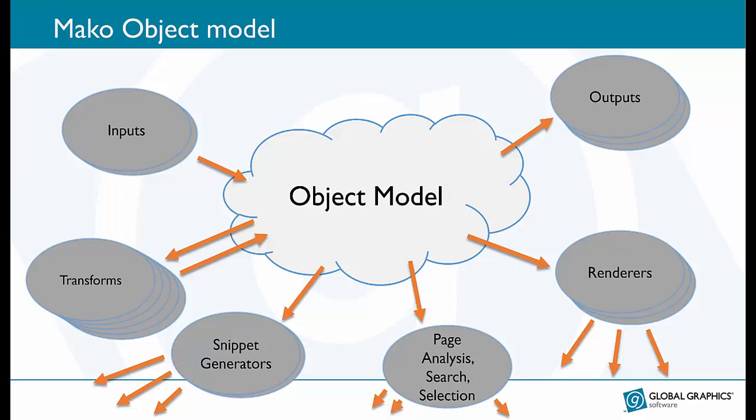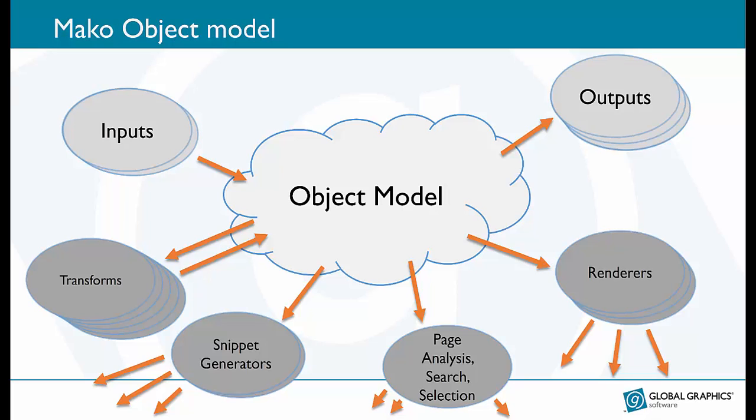Surrounding that we have mechanisms for input, output, rendering, transformation and analysis. In this example we'd be concerned with input, output and a bit of object manipulation on the way through.